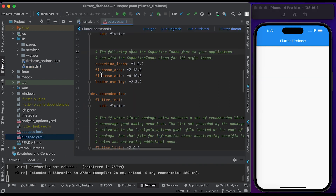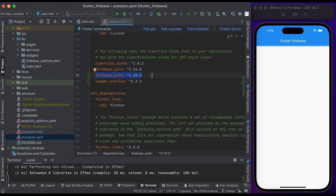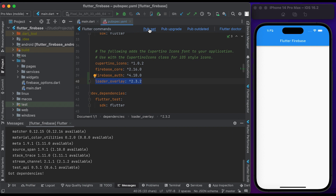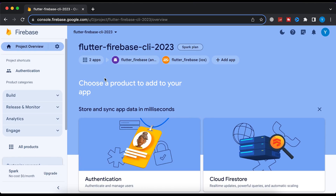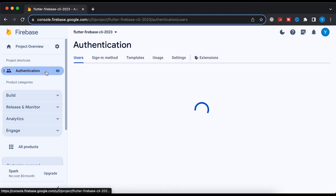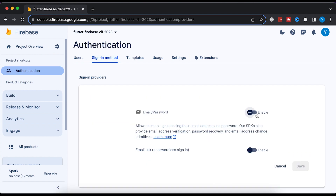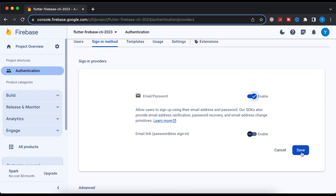Let's start coding. First, go to the pubspec.yaml file. Add the firebase_auth package and also add the loader_overlay package. Click on pub get to install the packages. Once done, go to the Firebase console website, open your project, go to the Authentication page, click on Sign-in method, click on Email/Password, turn it on, and click Save.